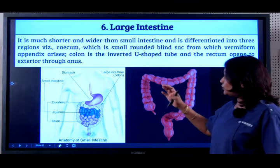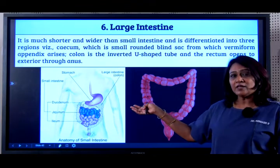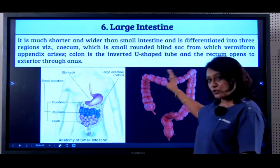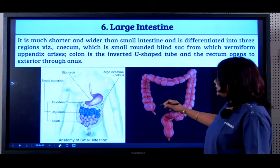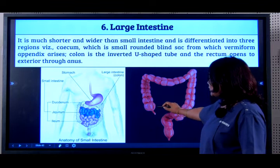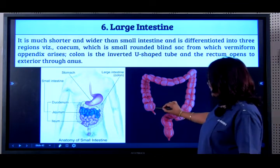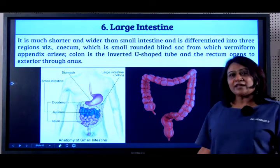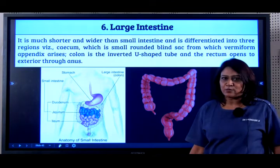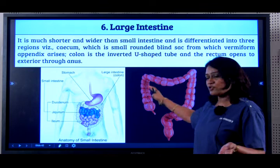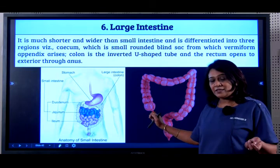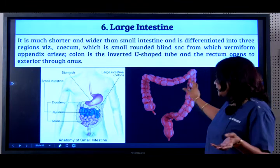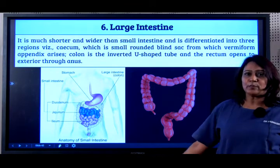After food is absorbed in the ileum, why do we need the large intestine? The large intestine is much bigger and wider. It starts with the cecum and appendix, then the colon, and then the last part which is the rectum. Certain particles of food not required by the body enter here. No digestion takes place, but water gets absorbed, and whatever is not required becomes a solid mass that comes out through the rectum and anal opening as stools.